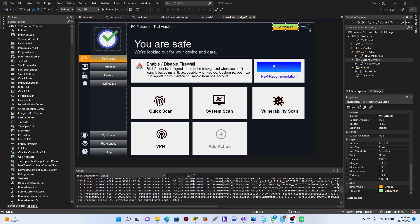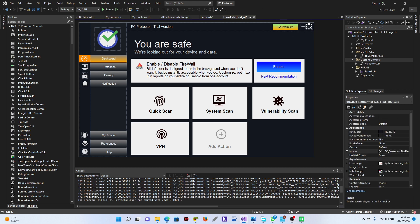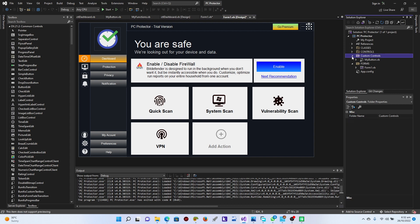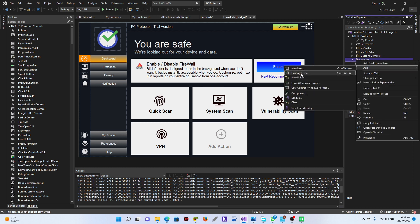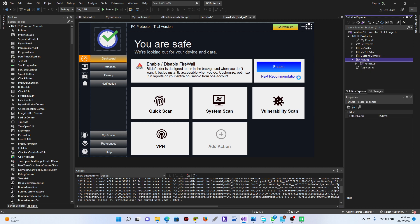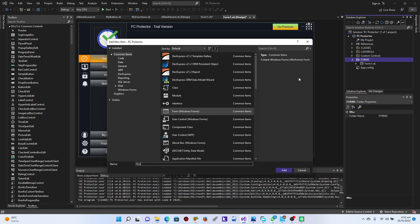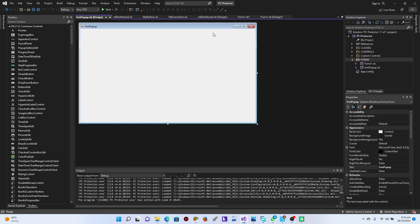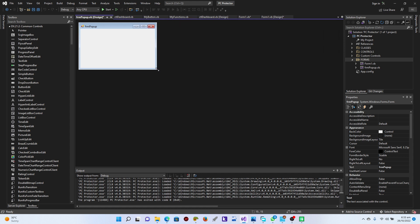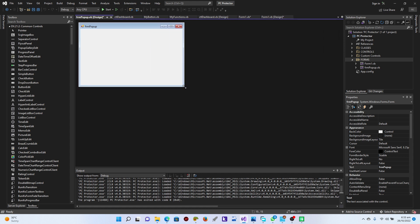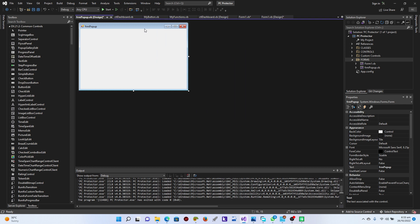All right guys, let's work out the close pop-up - it's very important. It's not going to be a control or a custom control, but a form. We're just going to add a new form and call this frm_popup, because we can customize it later.